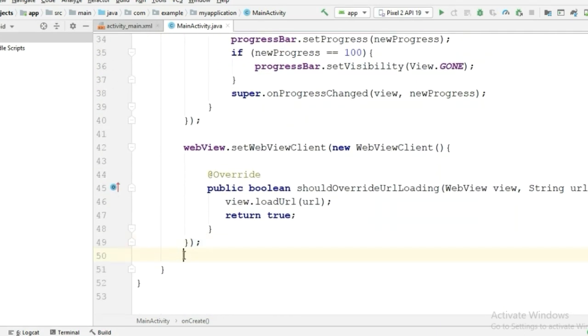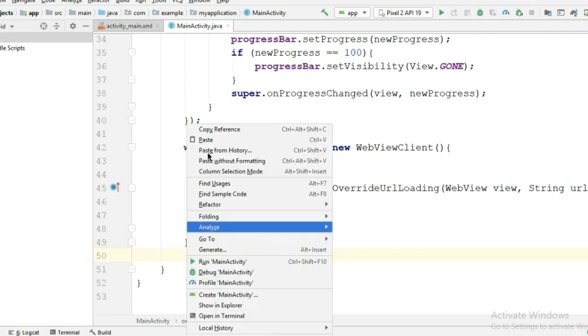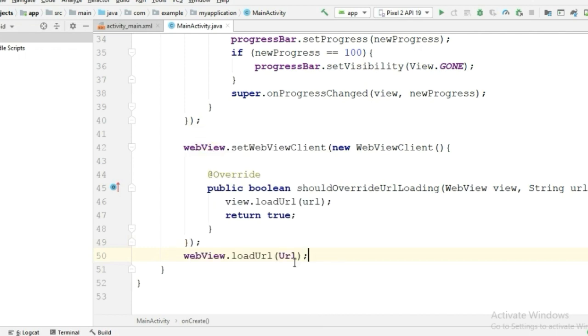Now our coding is complete. Let's test our application to see how it works.